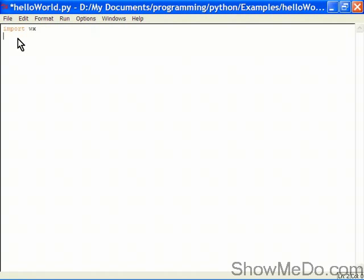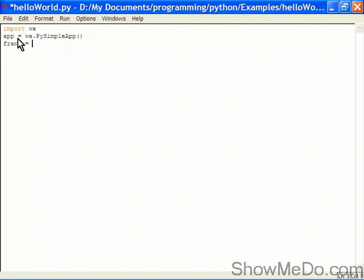We're now going to create an application object. So wx dot, we prefix all of our class calls and the rest of it in wxPython wx, and we're going to create a wx.PySimpleApp like so. Now we've created our app, we want a frame inside it. I'll go through it quickly at the moment and in a minute we'll go through the details.